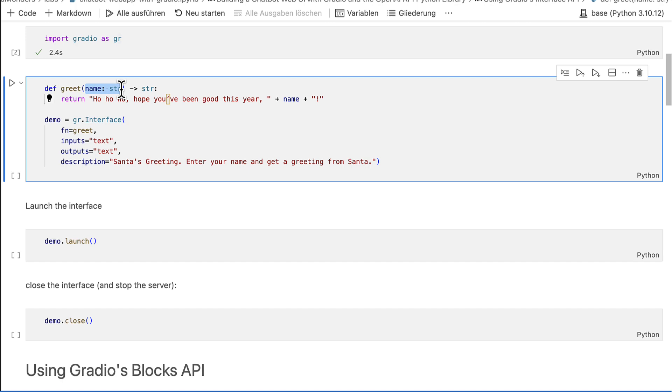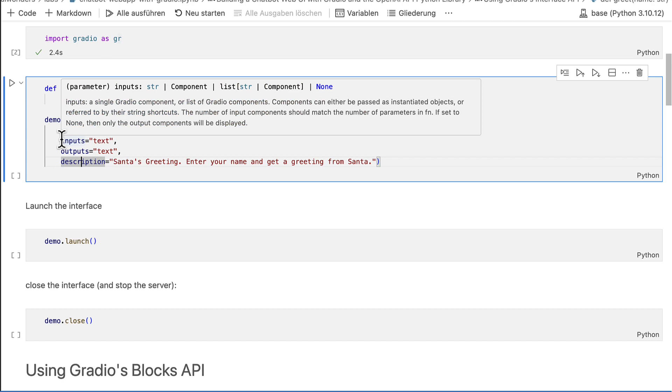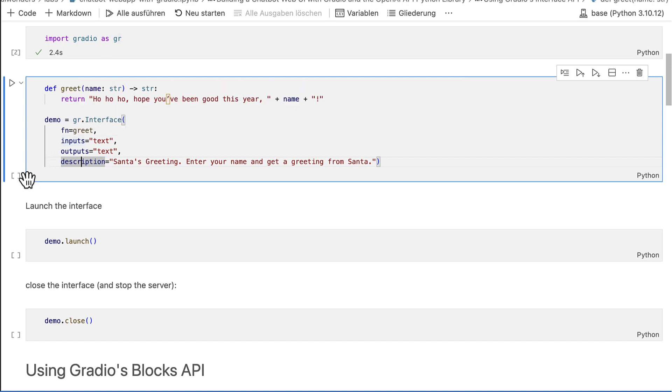The greet function returns a single string. Outputs is initialized with a single text block which also accepts a string as input. And therefore, we also have a match on the output side. When you want to provide more than one input or output, you can define more function parameters and return values. And of course, then you also use lists for the inputs and outputs. Description is an optional parameter of the Gradio interface class.